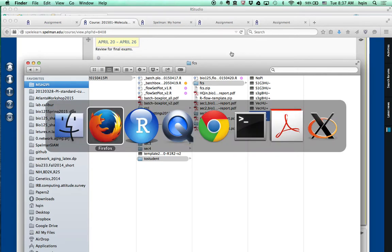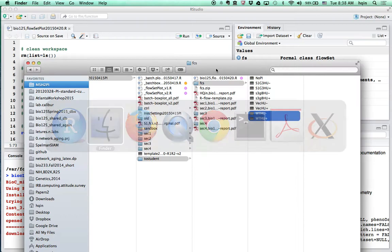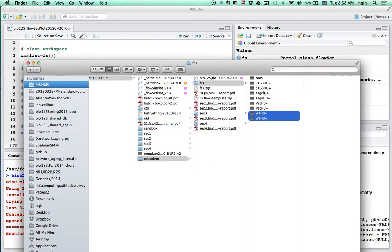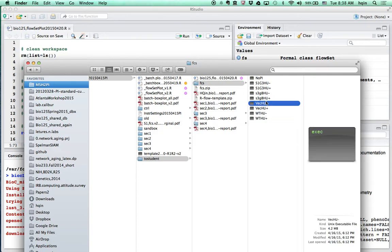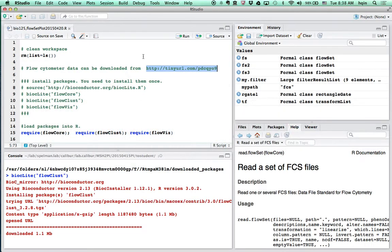But you can download your own flow cytometry data from the shared Google Drive. The link is in R3 here. Once you download those flow cytometry data, you can select your own section data and put it into the fcs folder. That's how your data will be analyzed with the wild type and vector control. Once we have that, go back to RStudio.